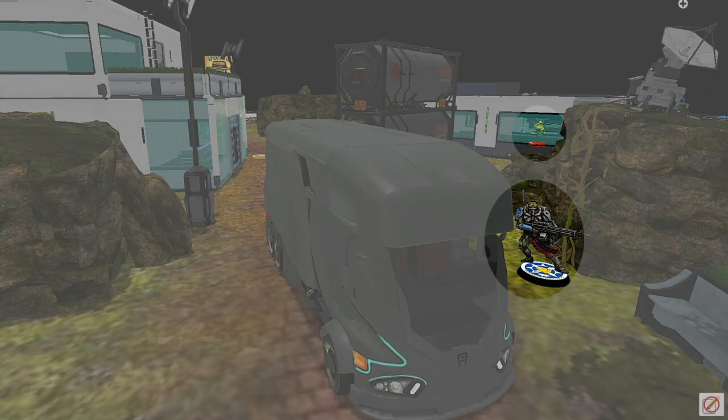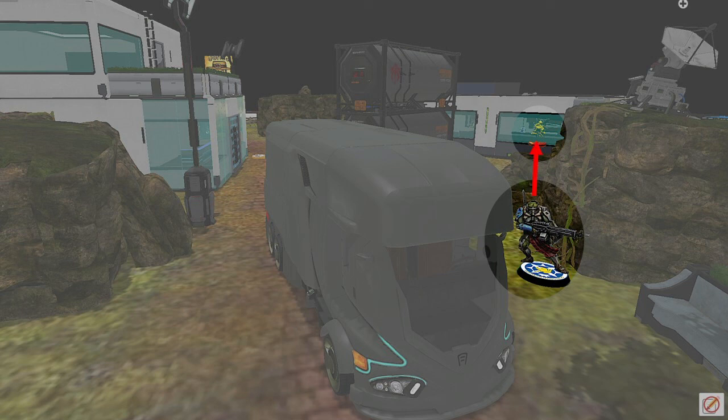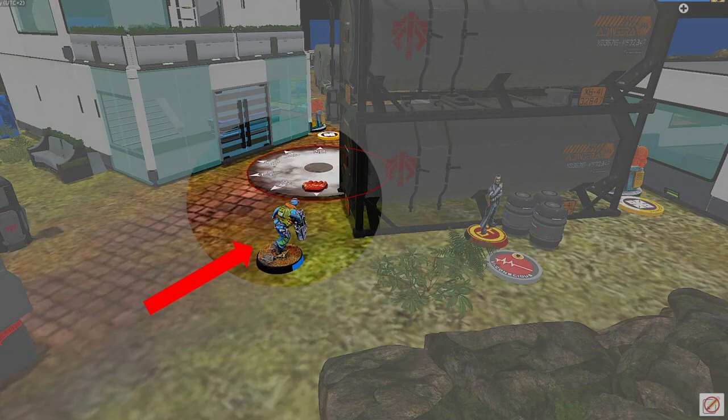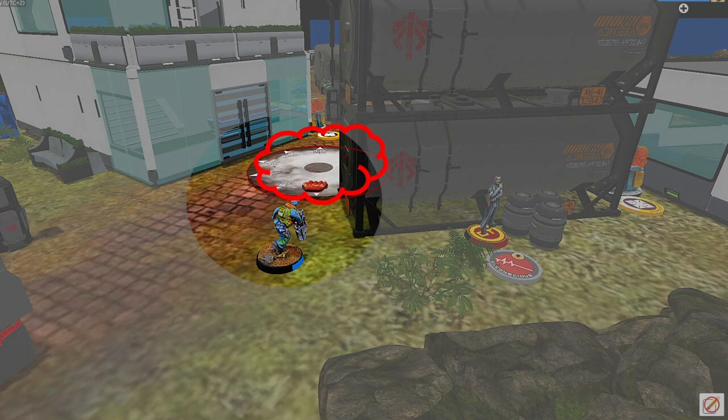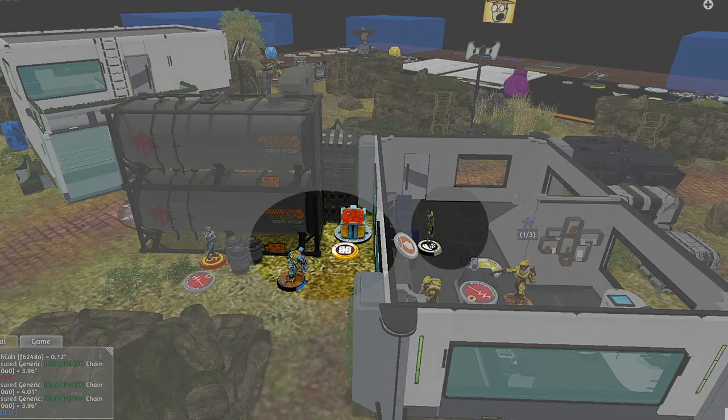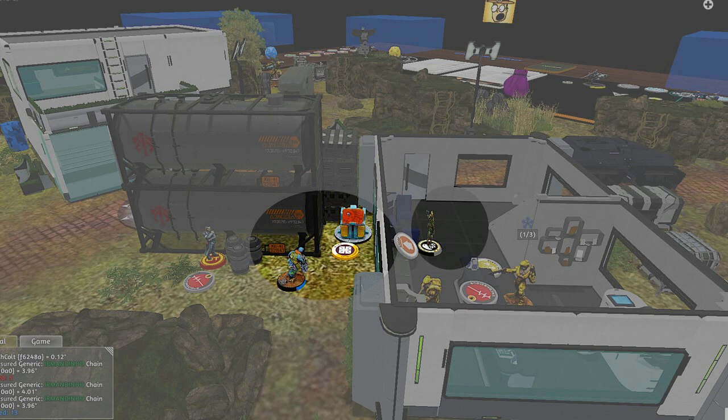So Ariadna turn two. His Mormaer moved forward and was able to see one of my Wuming who he killed with his APHMG. My Wuming behind them dodged and went prone. His Irmandinos moved up and threw smoke, blocking off that lane there from any AROs from me. Moved up towards the console.